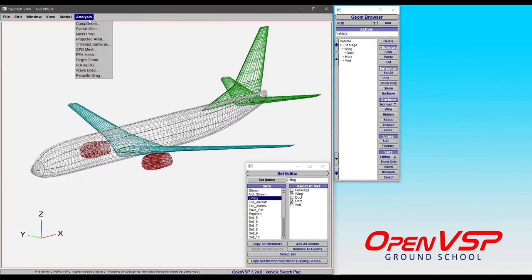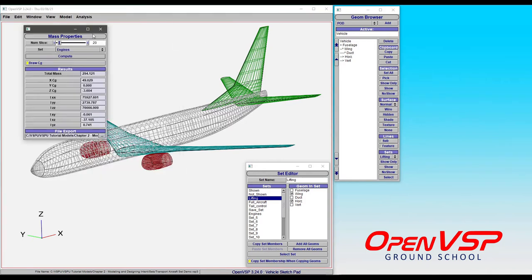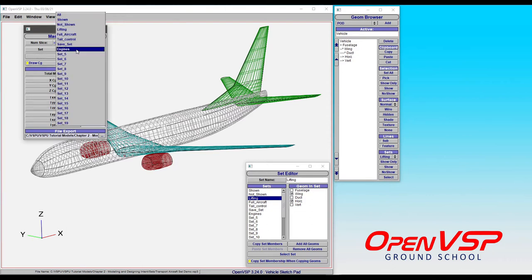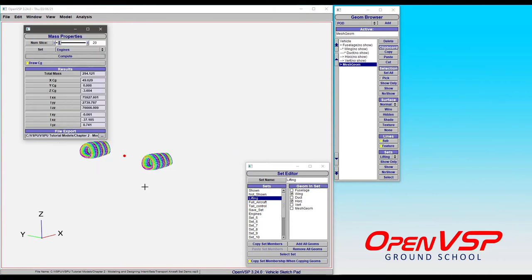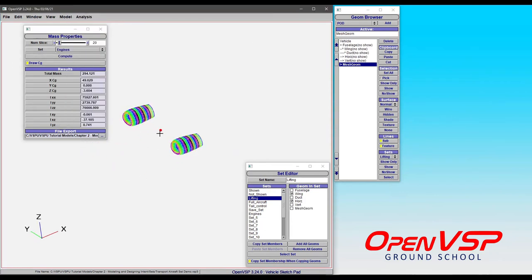You can also do this for things like mass properties. If you only want to look at the mass properties of a specific subcomponent or a subsystem of your vehicle, say the engines, you can compute that and it's going to ignore everything else.